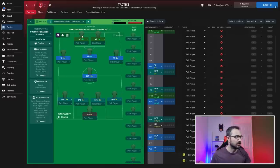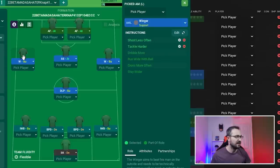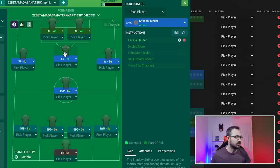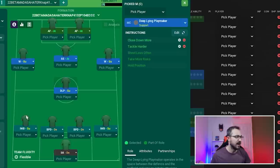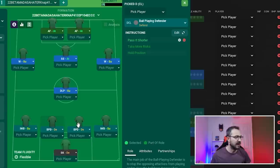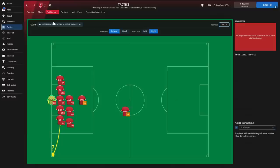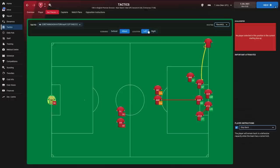The player roles are: Advanced Forward left and right, Winger left and right, Shadow Striker, Deep Lying Playmaker, Inverted Wing Back left and right, Ball Playing Defender left and right, and Sweeper Keeper.